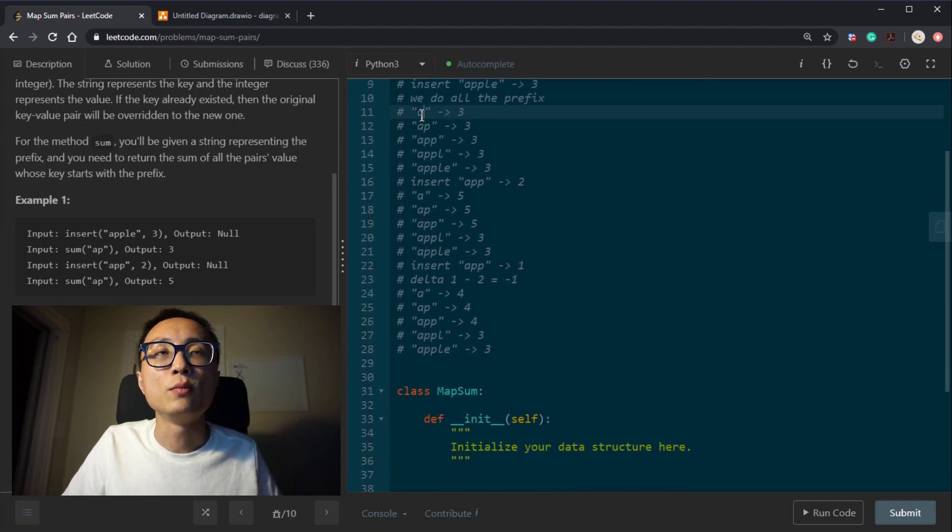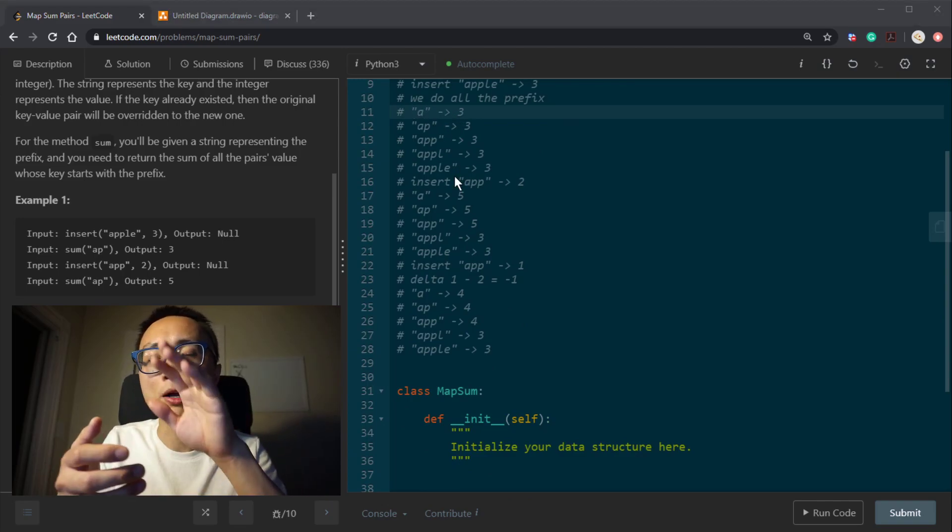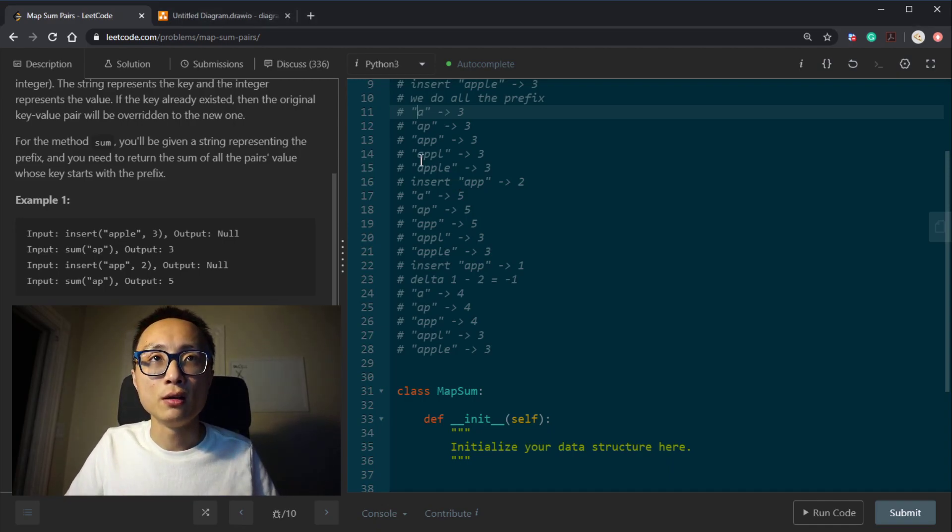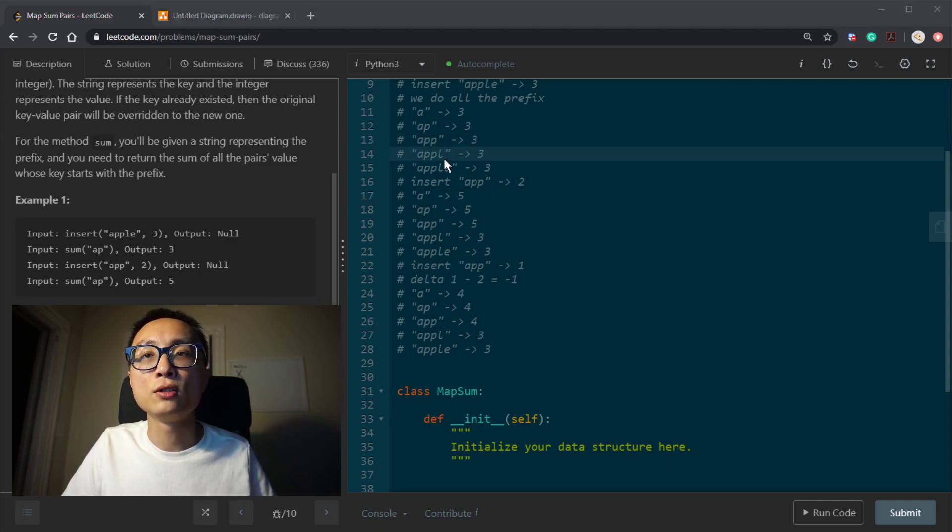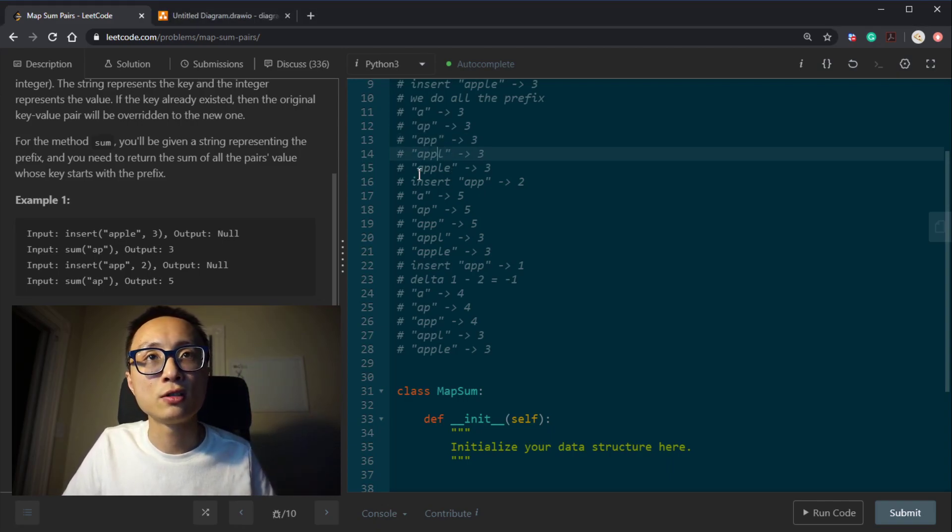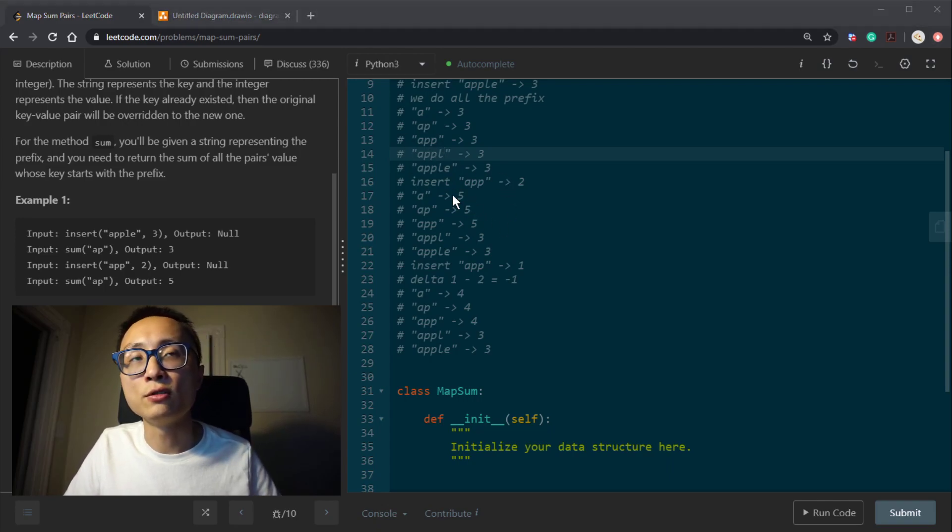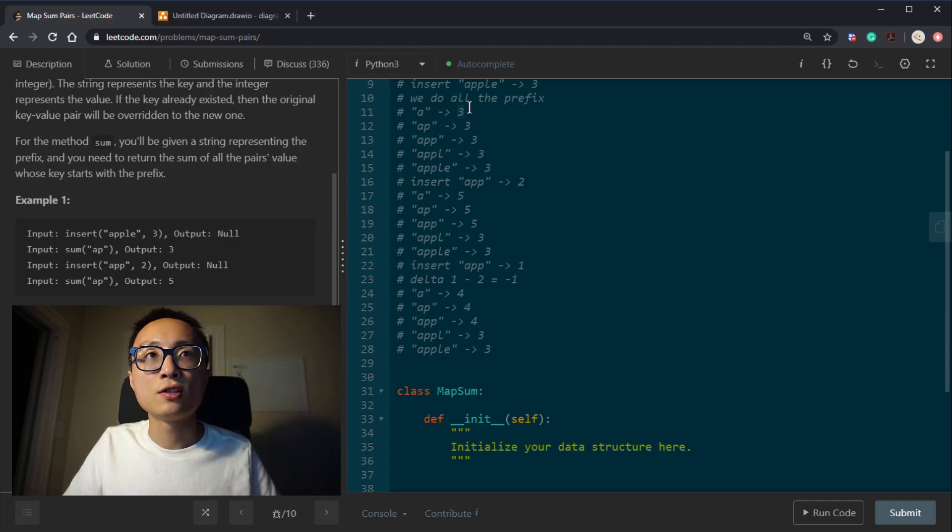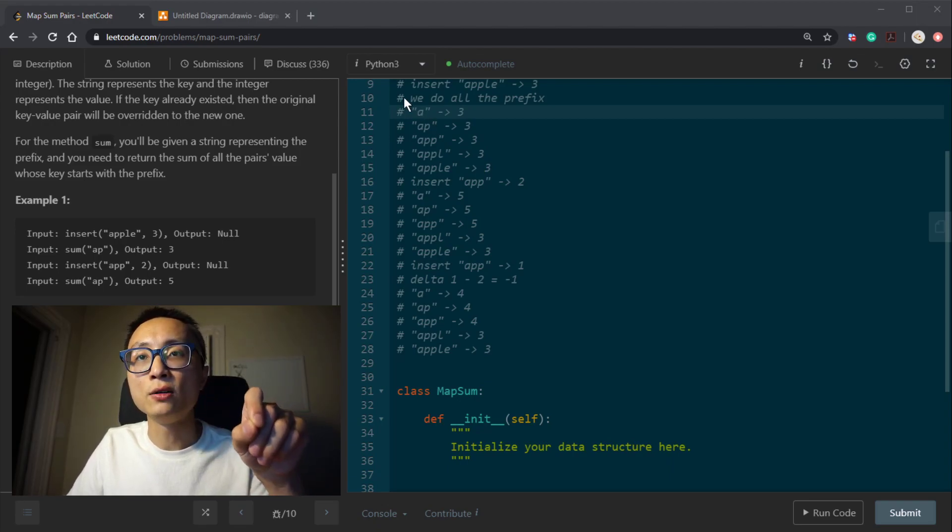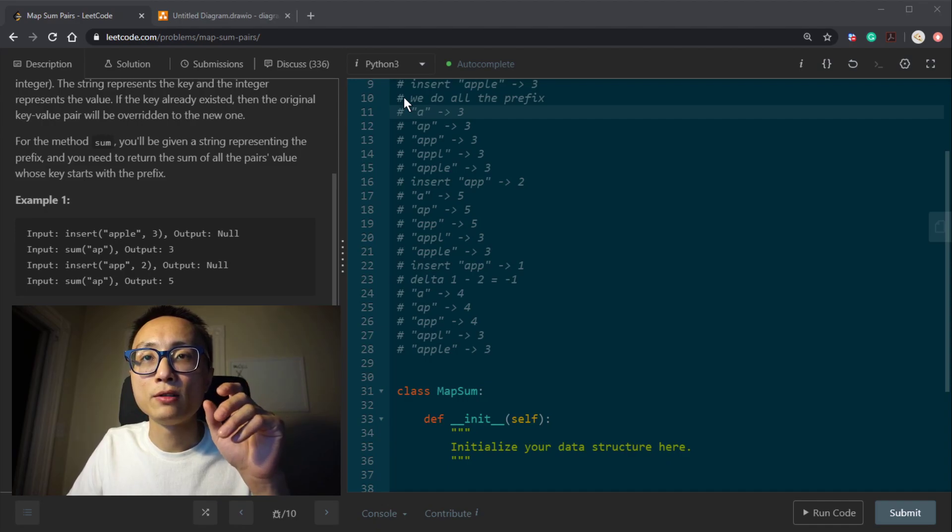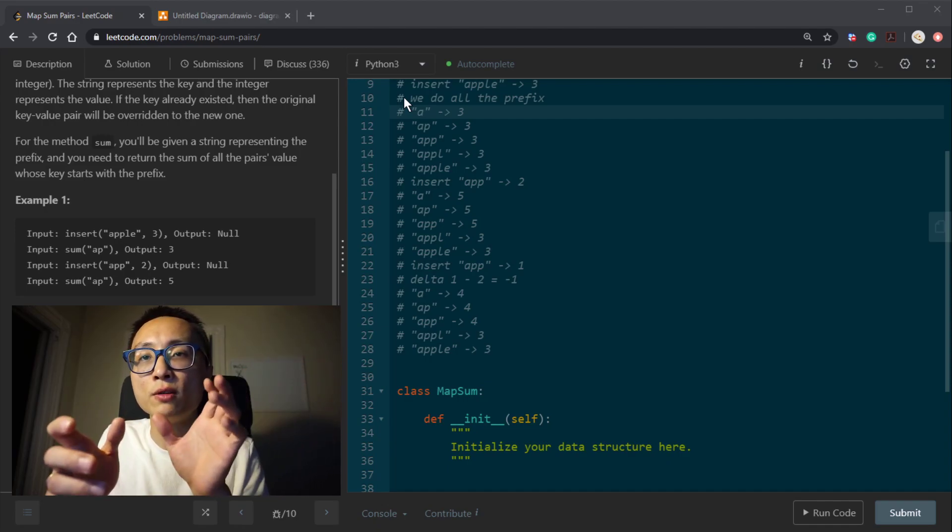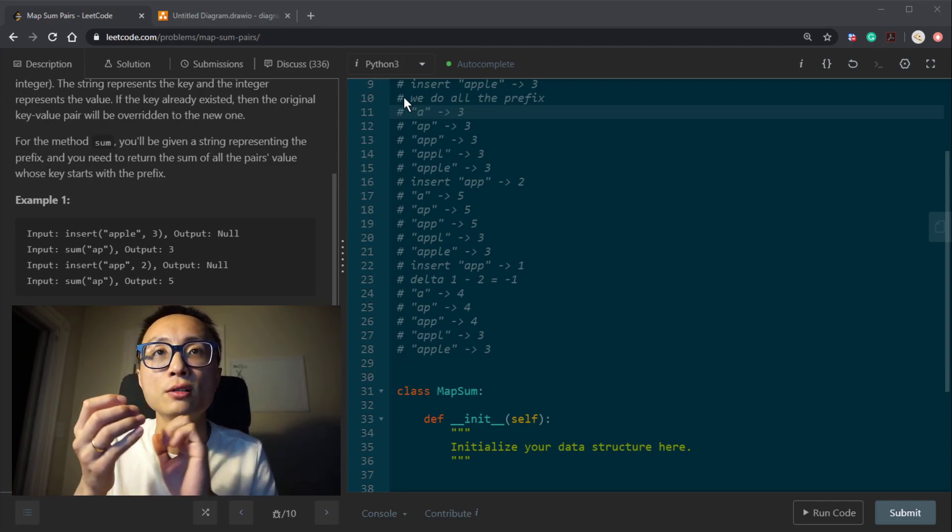We basically create a path, sort of like a path inside the trie. We have a root node points to A, A points to P, P points to another P. That P node points to have a child that starts with, that has a key of L and so and so forth. We will just, if we use trie, we can just store all those prefix to the value kind of association. Just put the number as one of the properties for the trie node inside the trie data structure.